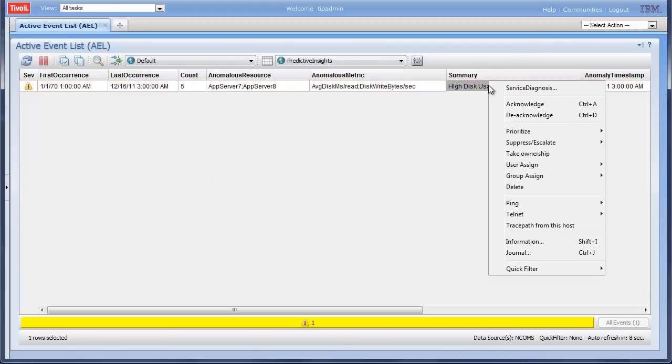During normal operation, Predictive Insights identifies anomalous behavior and sends an alarm to alert the administrator.